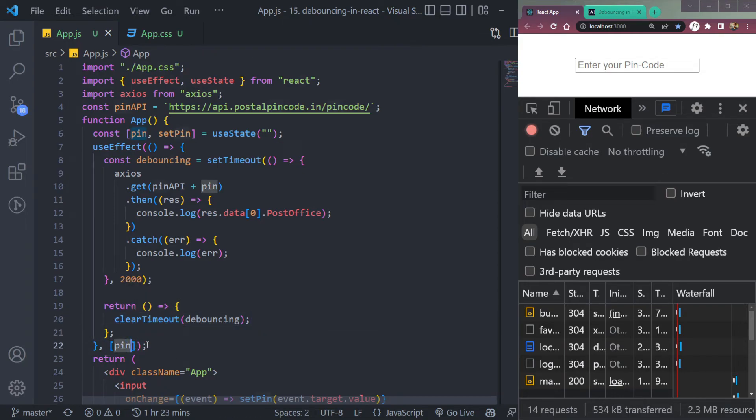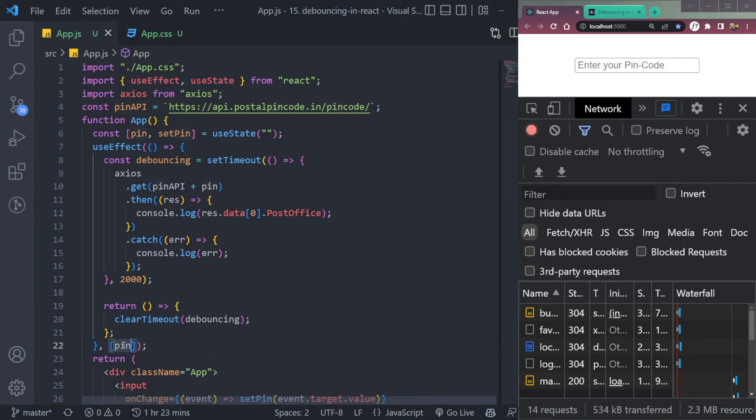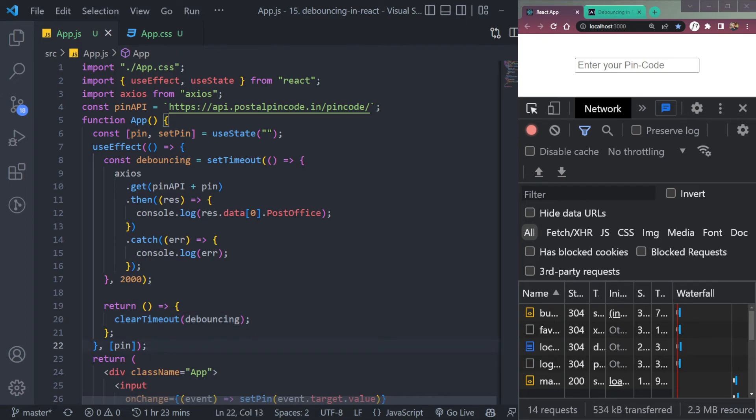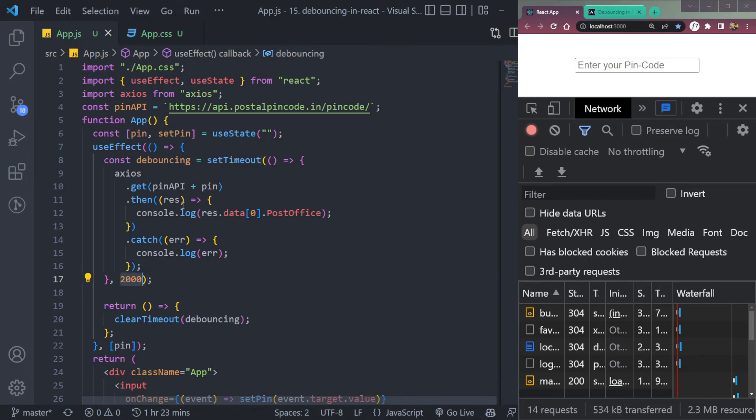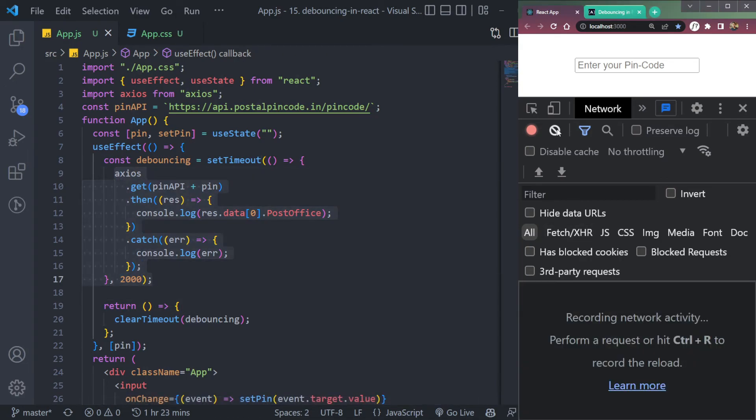Now what will happen is, if we type in the pin code text, the pin will change and this function will run. But it will only run when we type the last letter. And then after two seconds, this API call will be displayed.